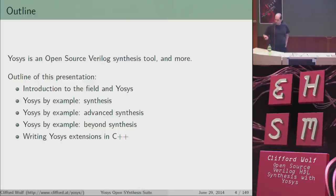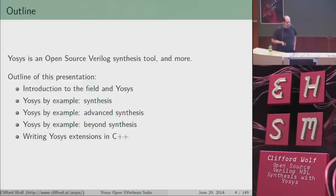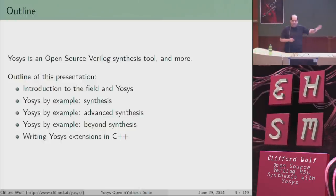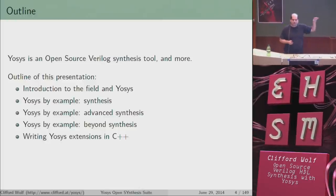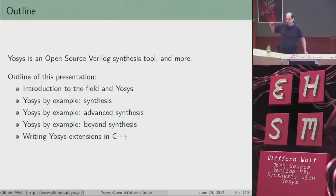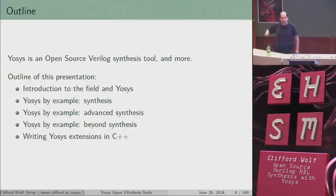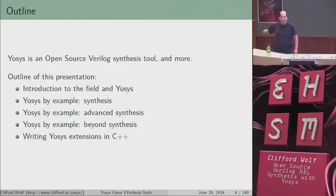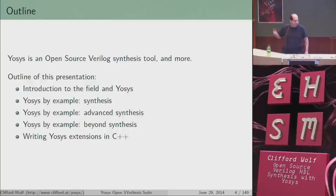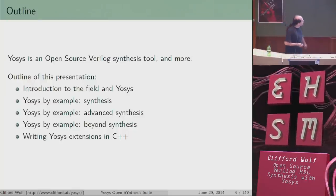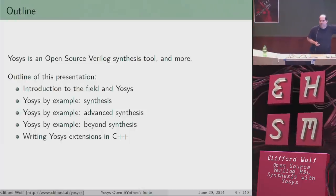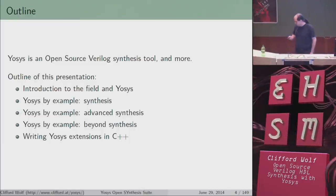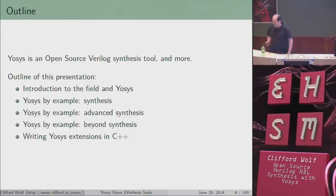I will do a one-hour presentation now and the set of slides I have here is for this one-hour presentation and the two-hour workshop I will do at four, so don't be scared by this number of slides in the bottom right corner — I'm not going to show you 150 slides in one hour.